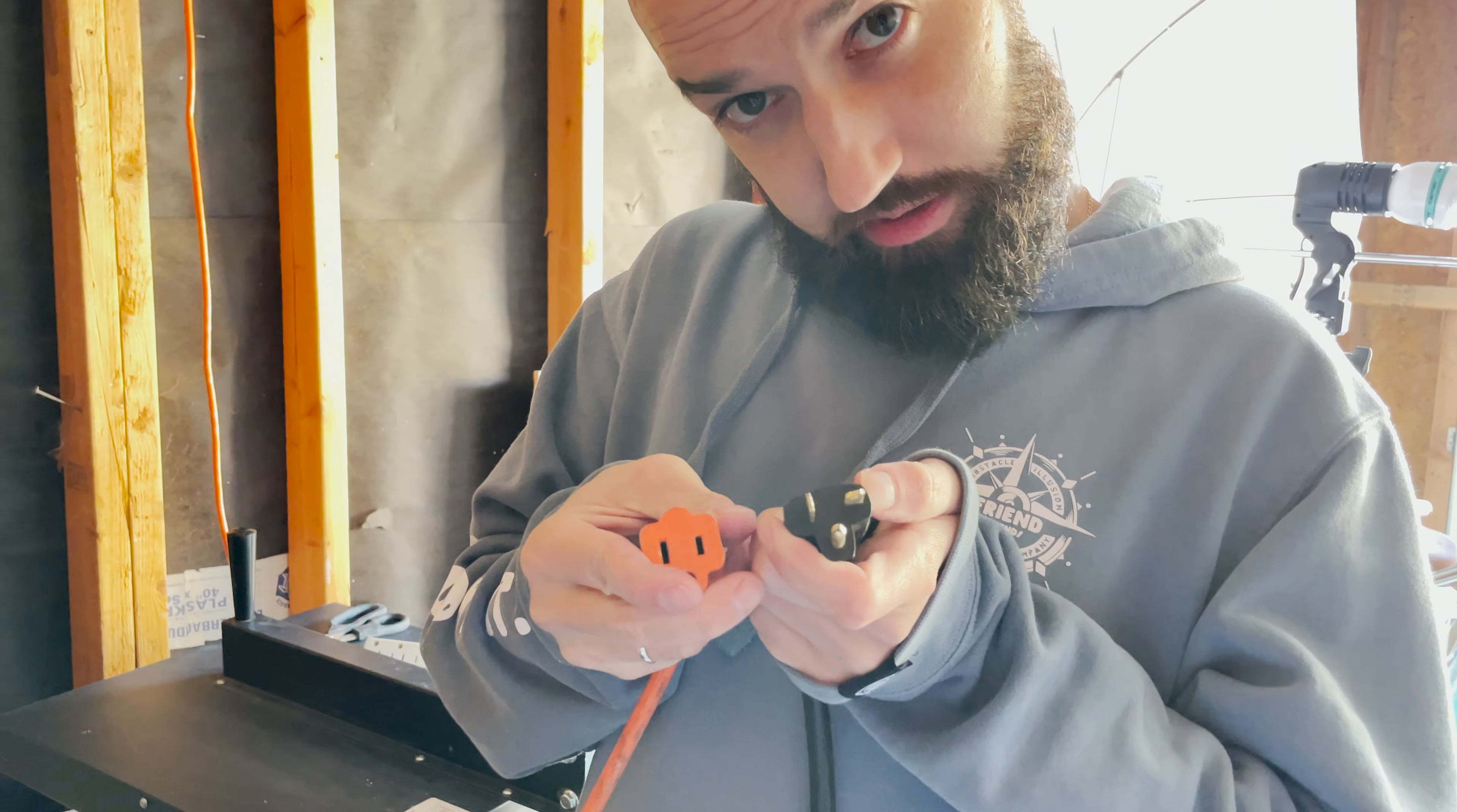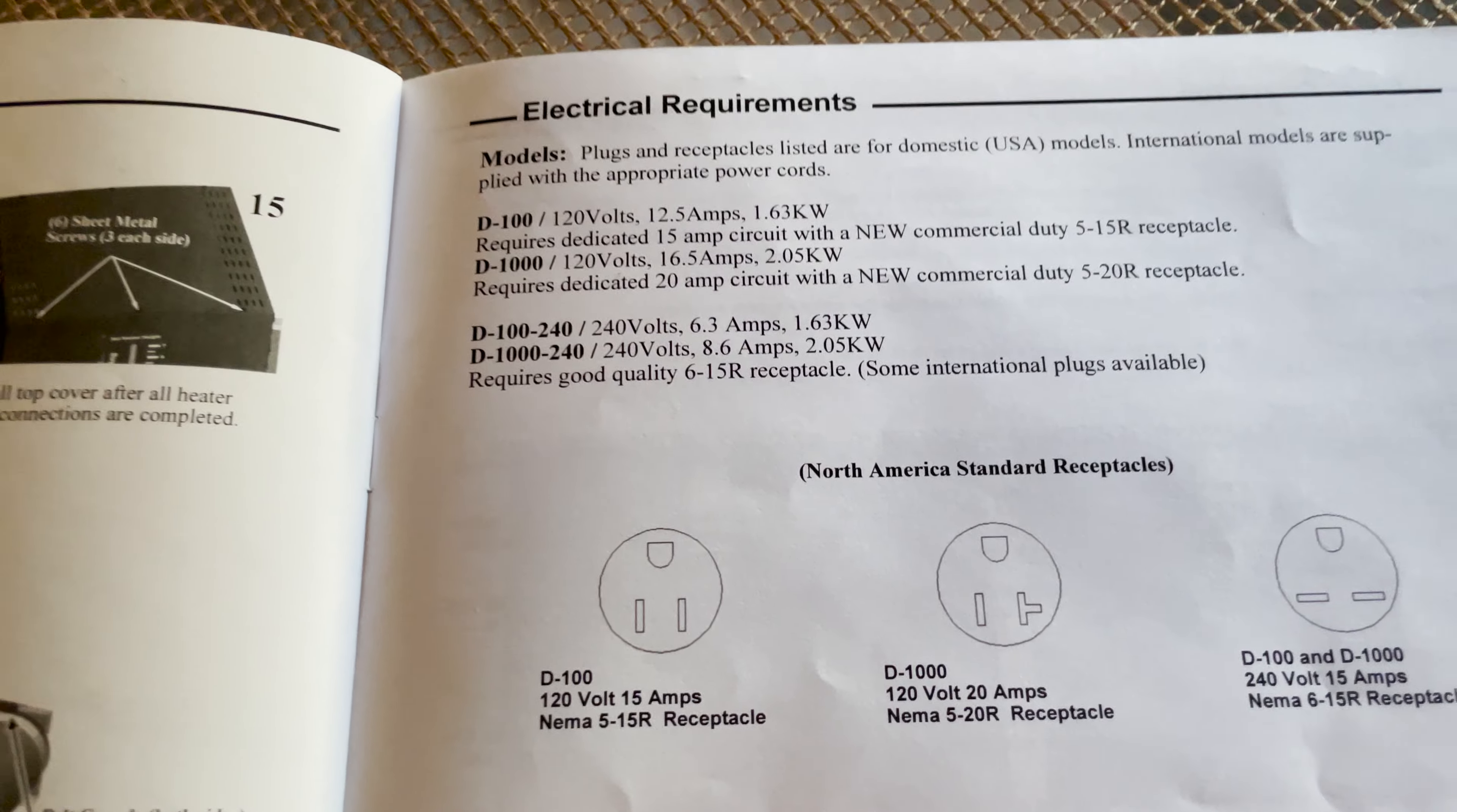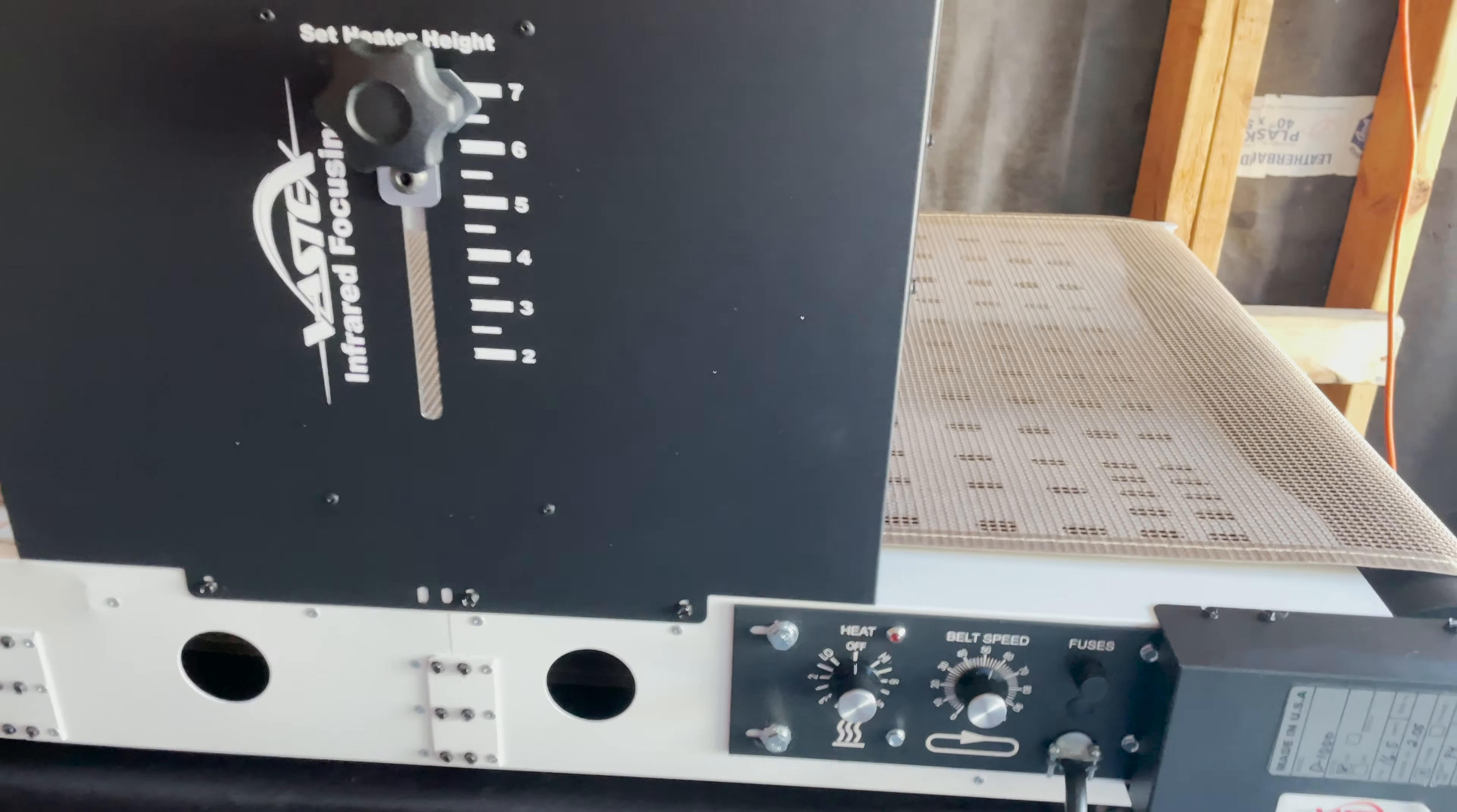Okay, so when you get a D1000, make sure you get a 120 volt 20 amp NEMA 5-20R receptacle because they don't make that anymore, or is it probably new? I don't know, we're dumb. So we fixed the problem - we got an adapter and guess what, it works!